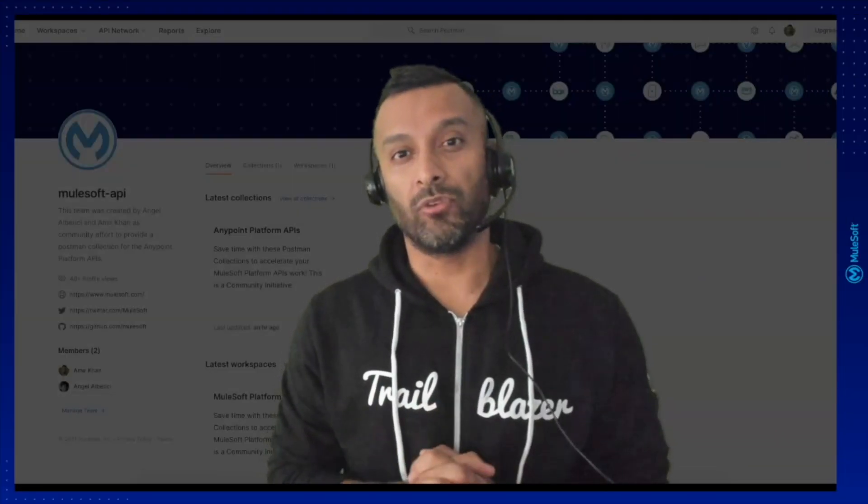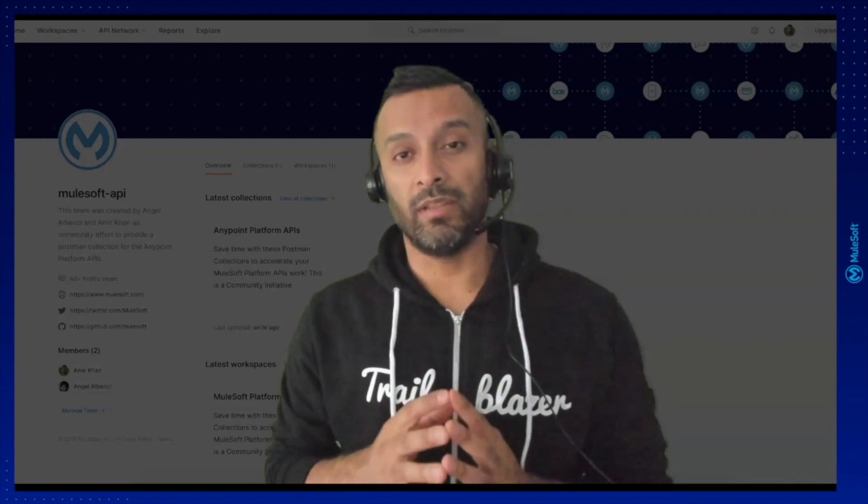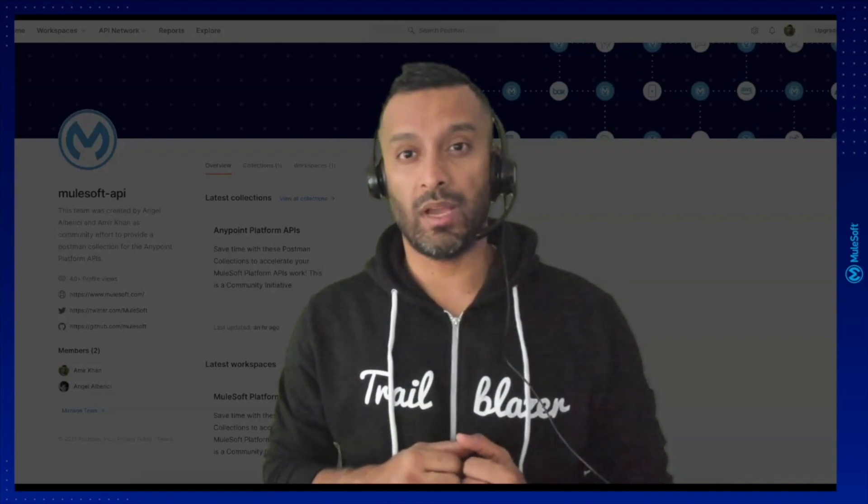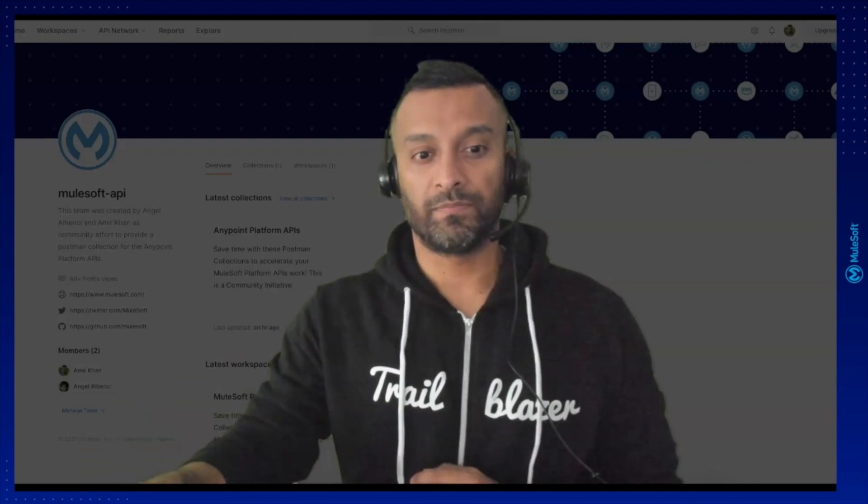Hello everyone, this is Amir and in this video I'm going to show you how you can use and access the Postman collection pack for the Anypoint platform APIs and how you can download it into your environment and get started to use it. So let's see how this is done.